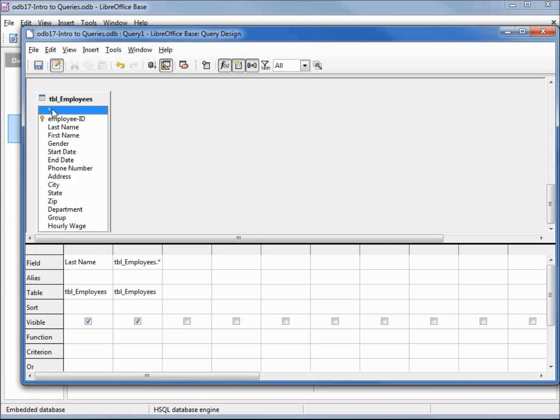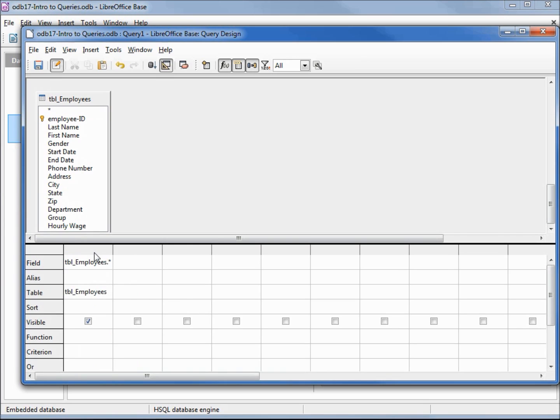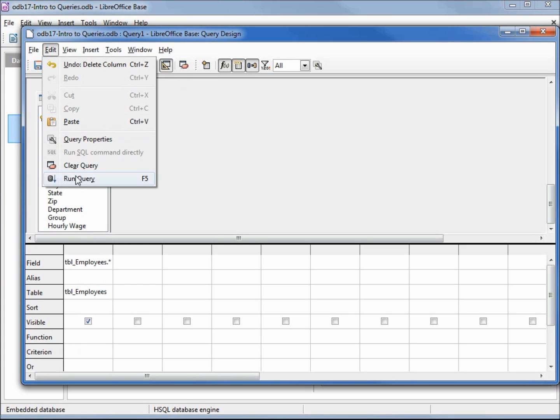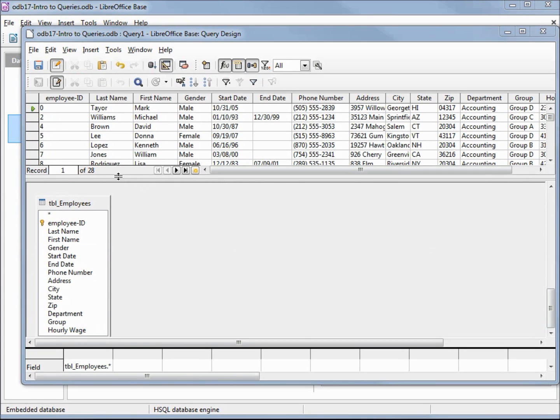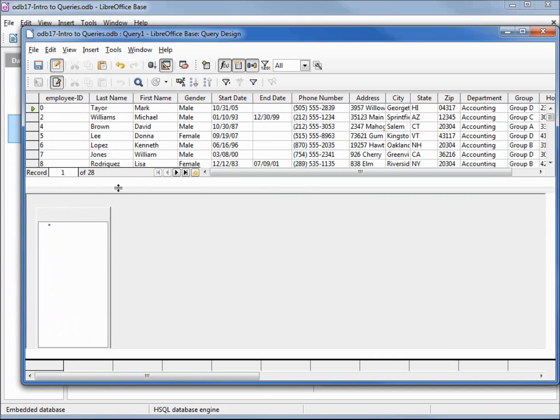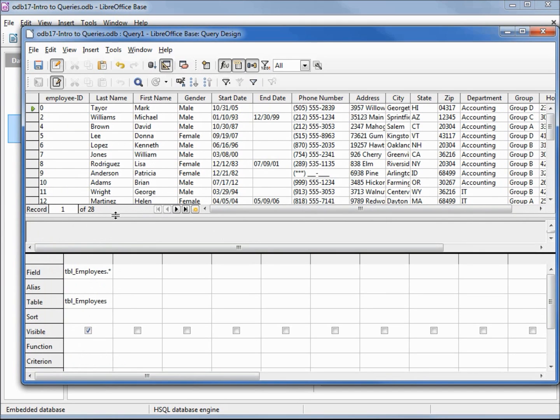If I double-click this asterisk or click and drag it to put it into our selection criteria, then run our query by clicking on the run query, hitting F5, or edit run query, this shows us our result set. That is all the fields and the data on the table that we asked for in our query.